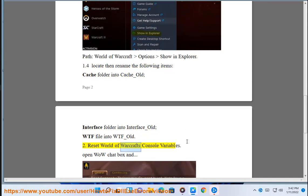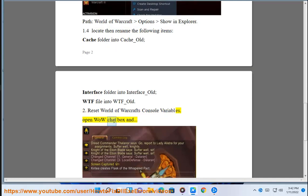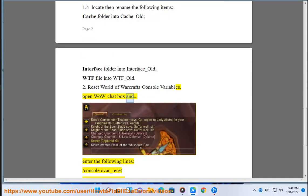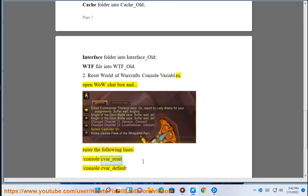2. Reset World of Warcraft's console variables. Open WoW chat box and enter the following lines: /console cvar_reset, /console cvar_default.